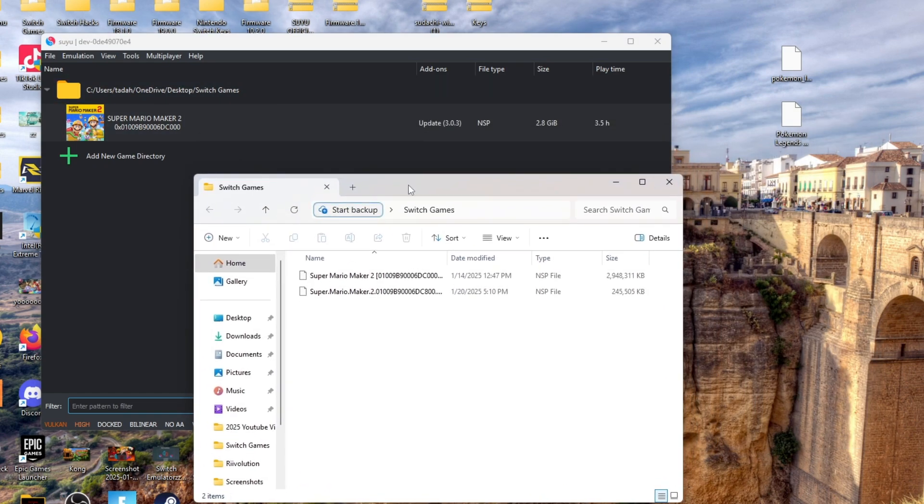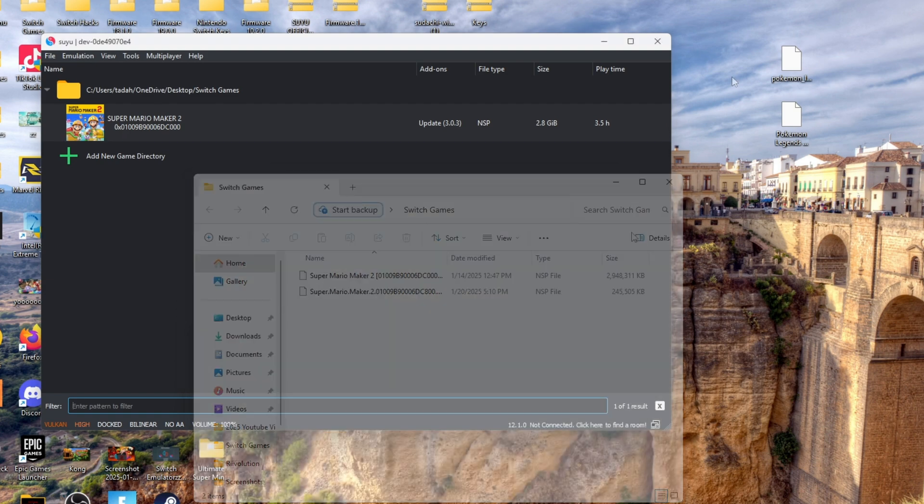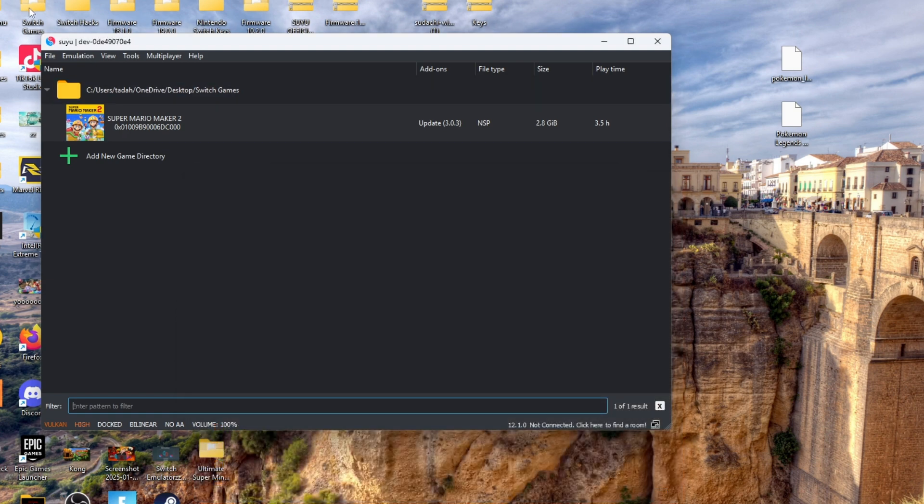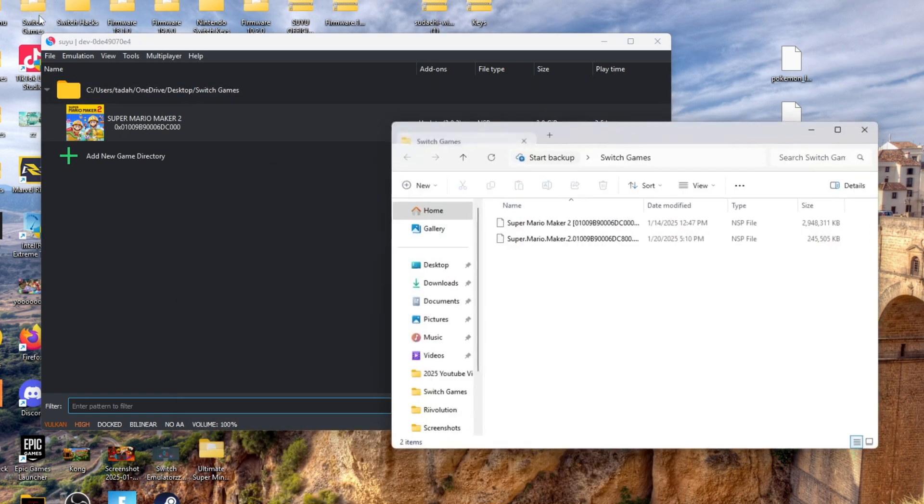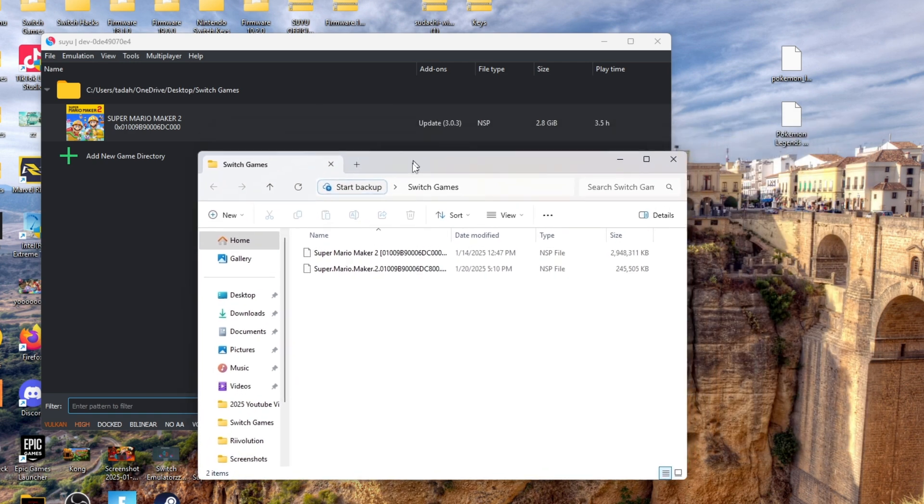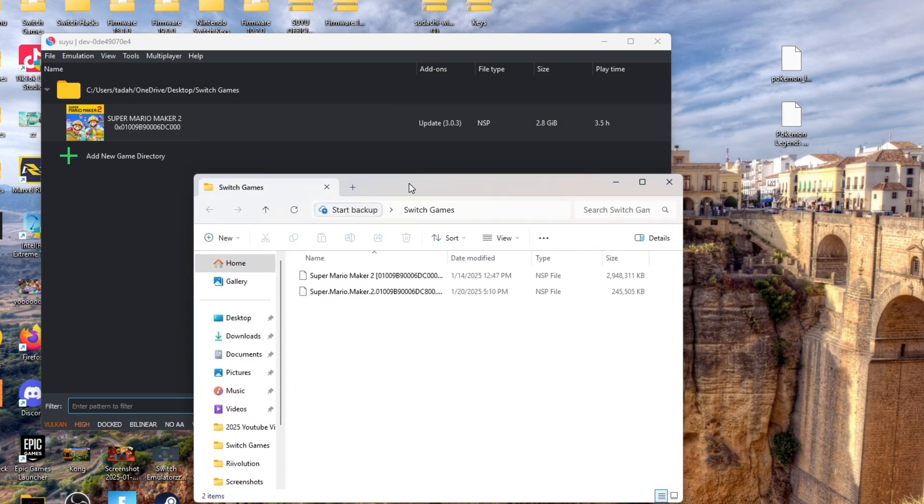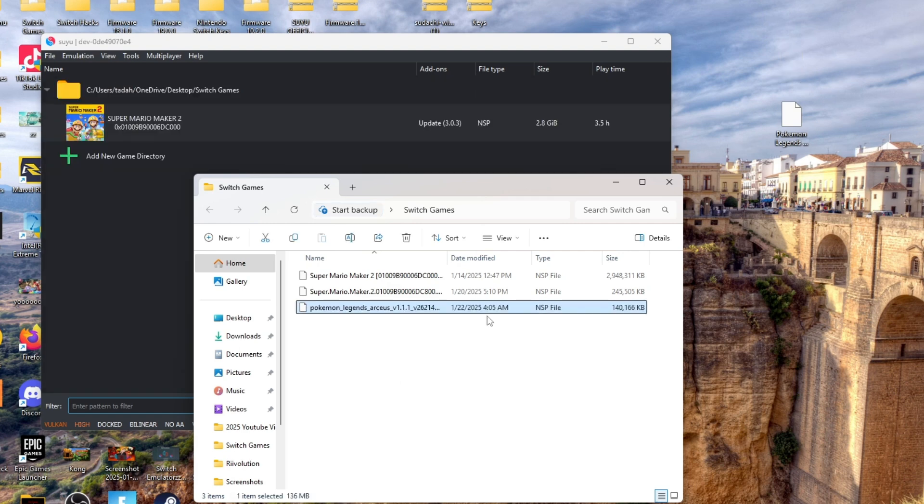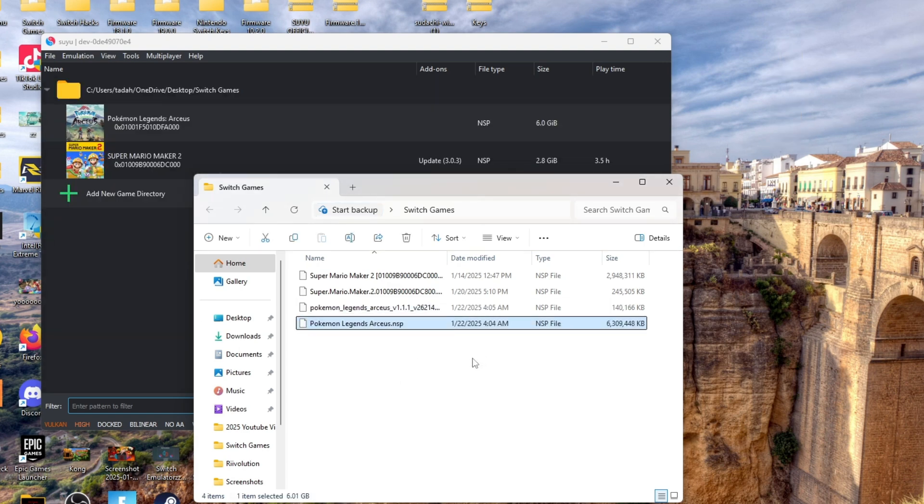After that, go back to the link in the description and there should be a GIF for you. In that GIF there should be two files for you. Unzip those two files and then you can add those two files to your switch games folder.